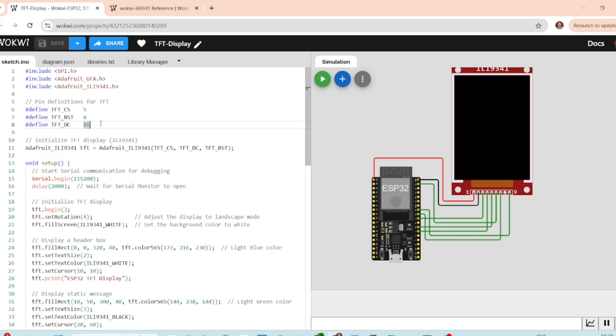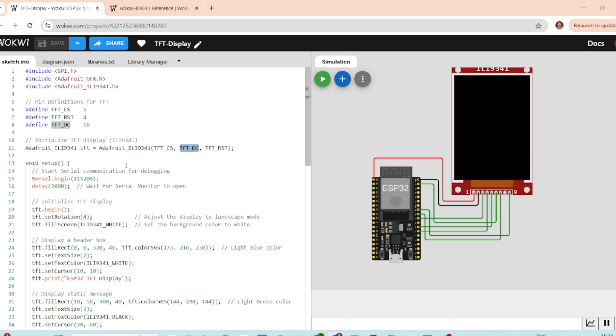These pins allow us to control the screen from the ESP32. Now, we create an object to interface with the screen. This line of code initializes the screen using the pins we defined earlier.